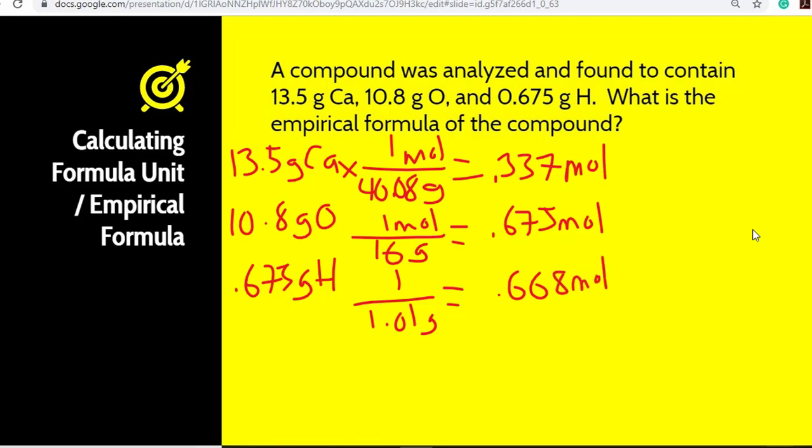Once we have everything in moles, we divide by the smallest mole number. The smallest is 0.337, so we divide all of these by 0.337.